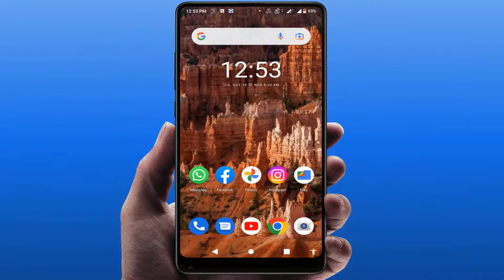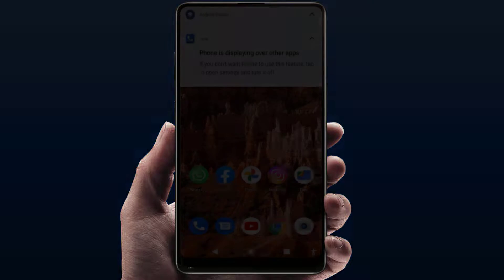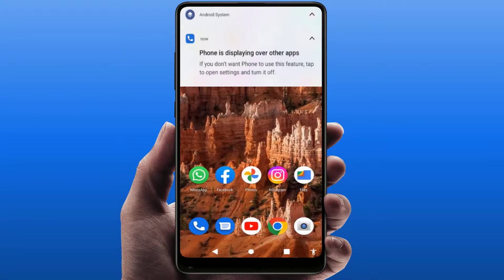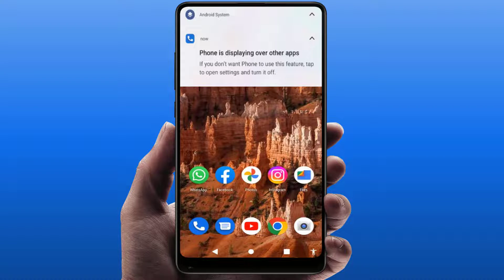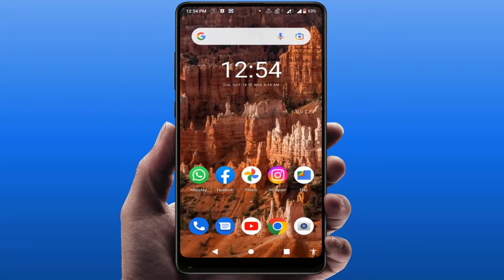Hello guys, hope you all are doing well. Today I am back with a very interesting video. In this tutorial, we will learn how to disable the phone's display over other apps notification in your Android phone. As you can see on my screen, this notification appears when you are trying to call somebody from your phone.